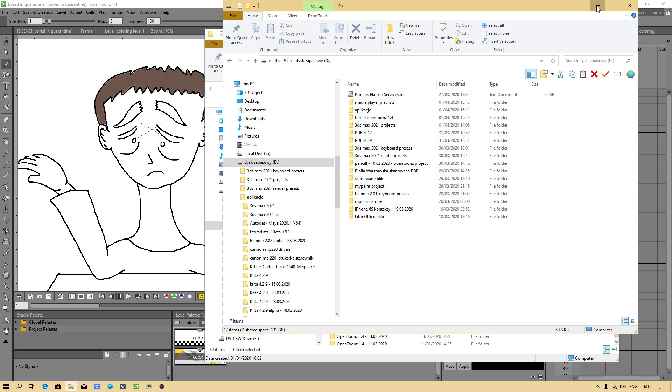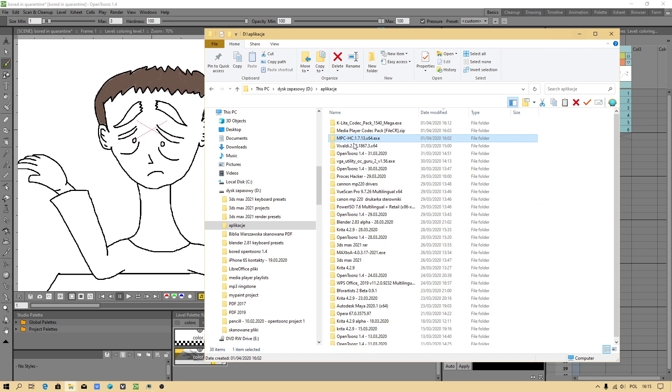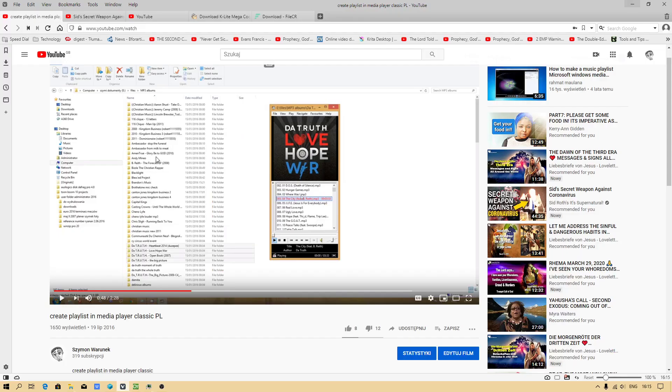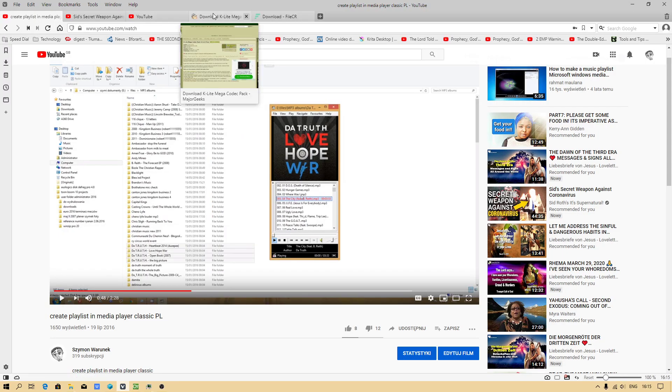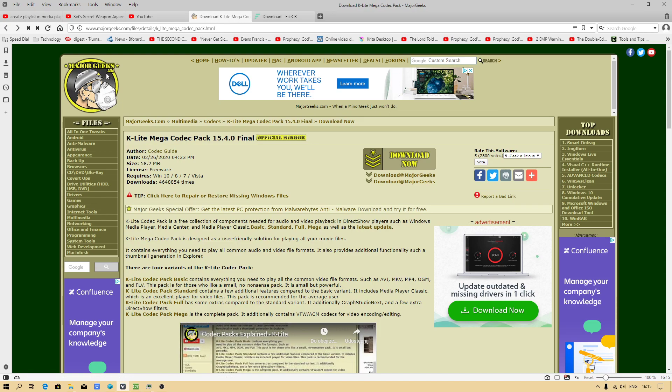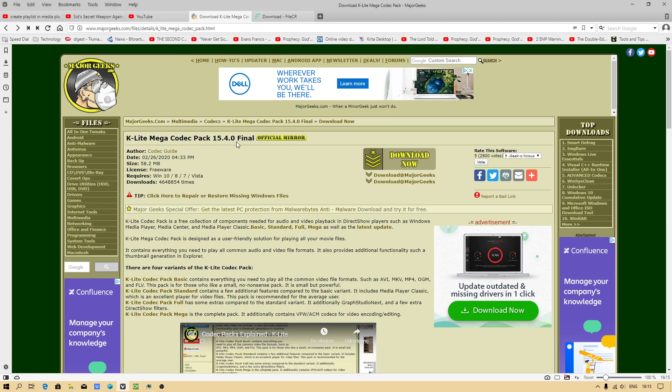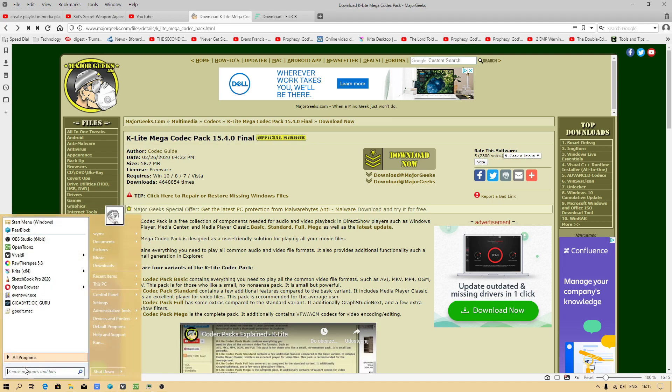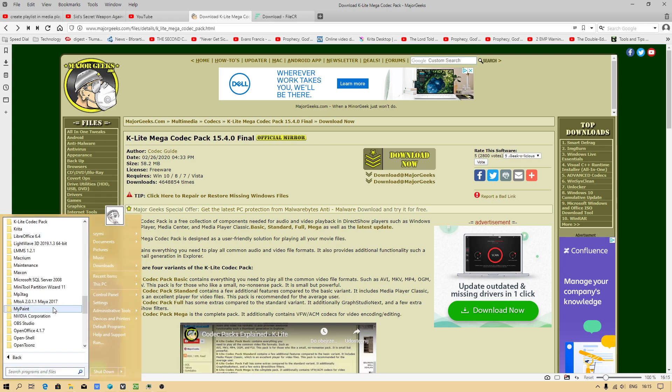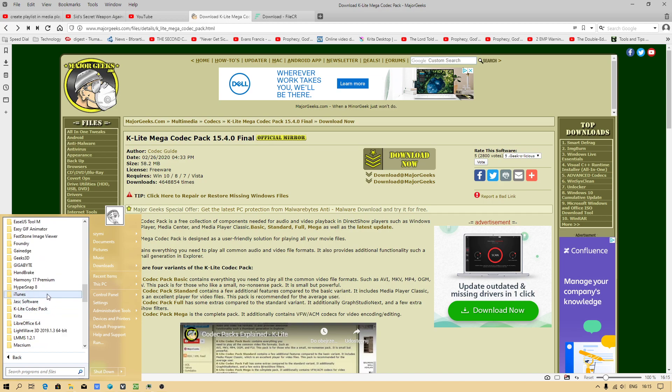You can download from MajorGeeks.com the newest codec pack which will be suitable for you to use because we will be using it.